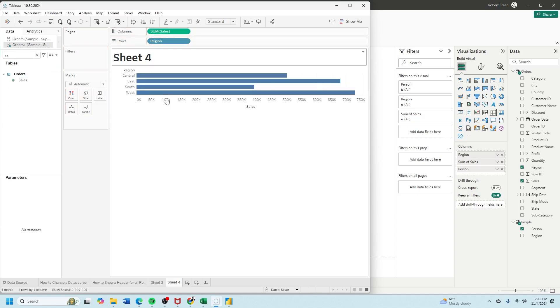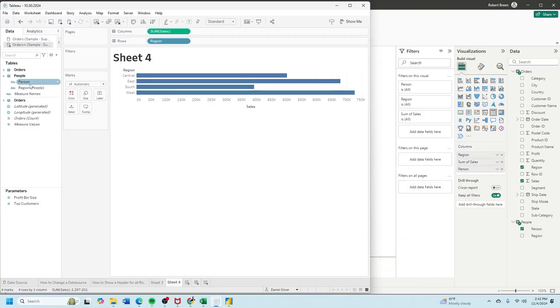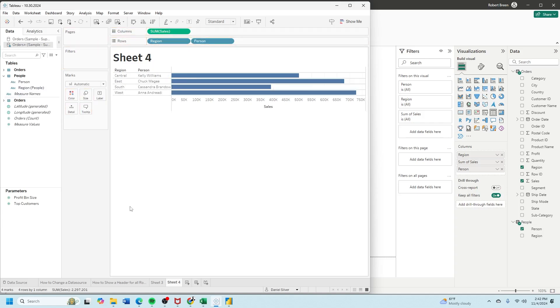Sales from the order table and now that my join is in place—my VLOOKUP—I can also bring person next to region. I can even drop region if I want.